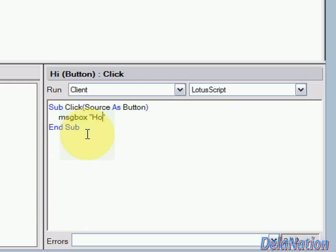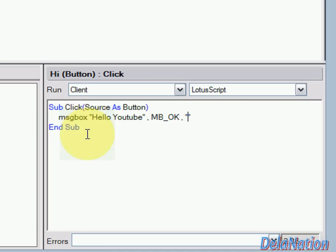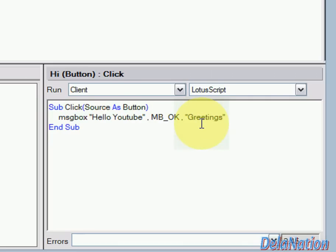So we're going to say Hello YouTube. Then we're going to put a comma. After the comma we're going to place a button on the pop-up window so we're going to put MB_OK then another comma. Then we're going to put some title on the pop-up window, let's say Greetings. Ok.